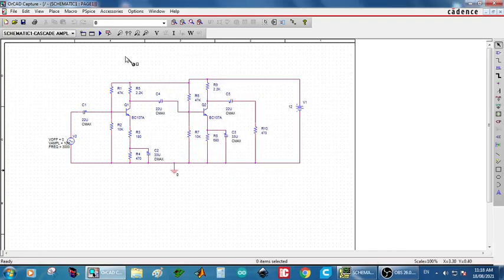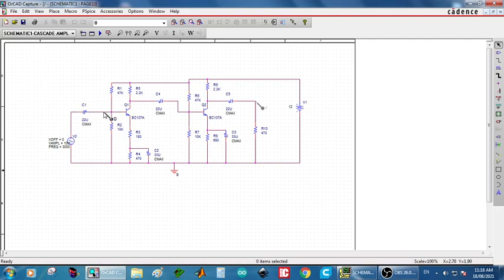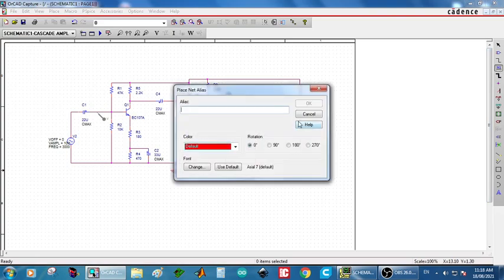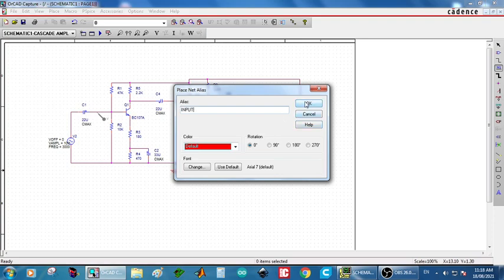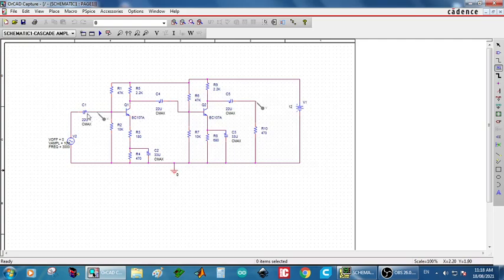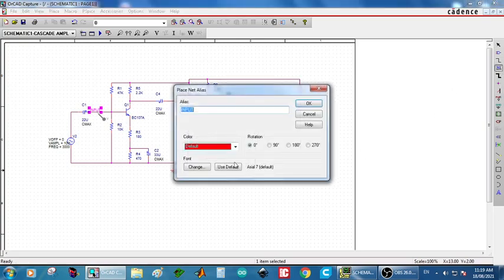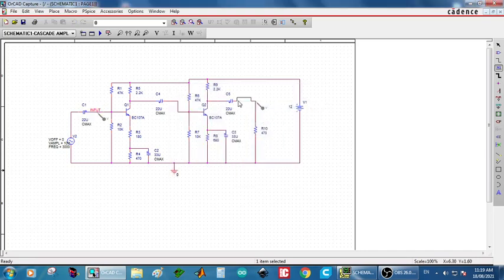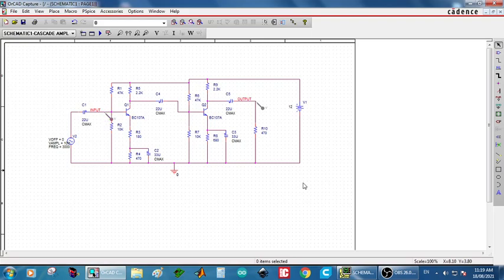Then we can place the node. It is better to place the node after creating the simulation profile. Otherwise sometimes the node will be disappearing. Next placing the node, after that we can name the node as by taking the alias net alias. First is input. This is input node. So that will be appearing at the input side. Input waveform. Next for output. Then again take net alias. Place net alias output. This is for identifying the input and output waveform. When we are giving the names then it will be appearing on the waveform. Next press escape and then now we can simulate.